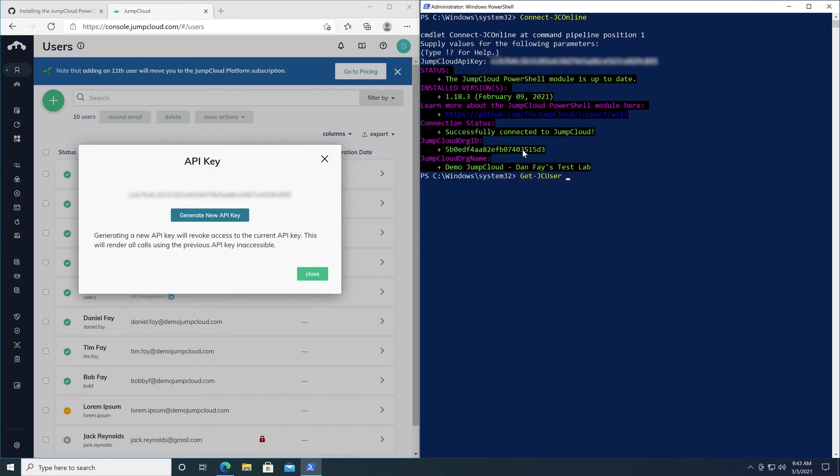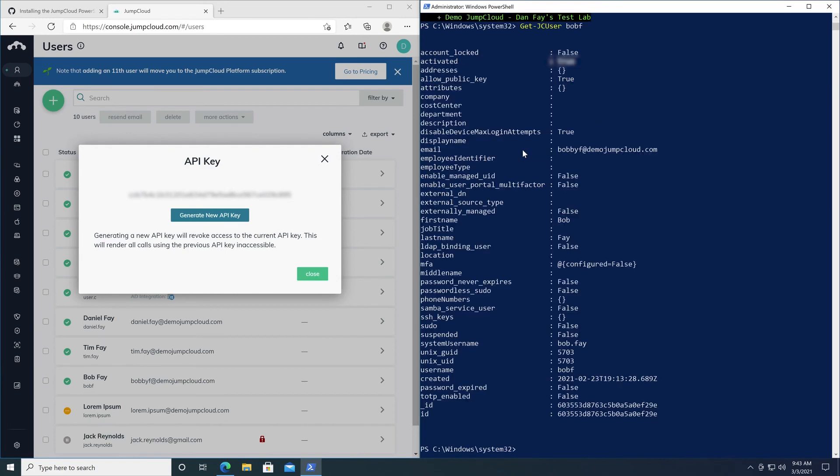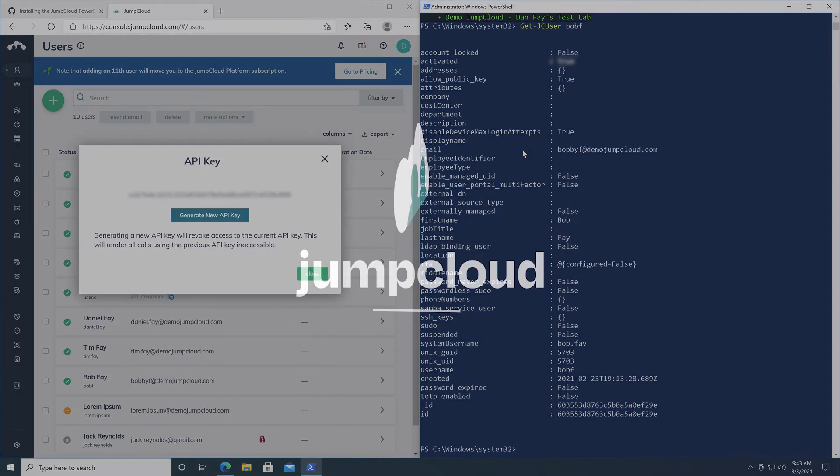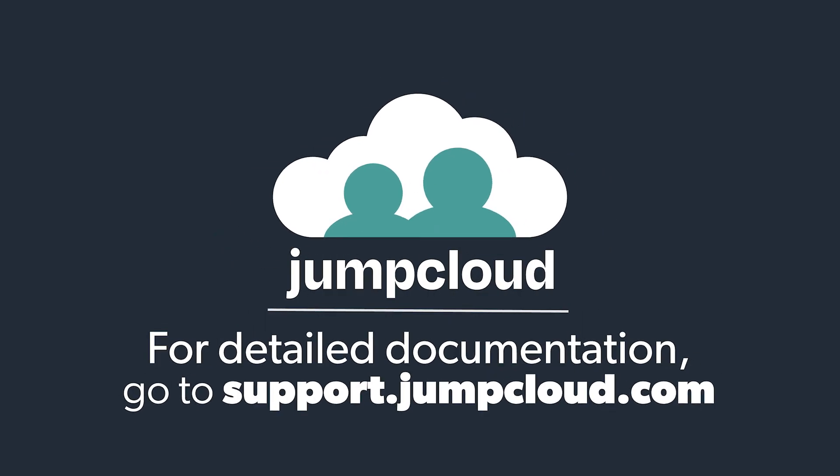That's it. This concludes the tutorial on installing the JumpCloud PowerShell module for Windows. Check out any of our other tutorial videos on how to further leverage and utilize our JumpCloud PowerShell module and the JumpCloud API. Thanks again.